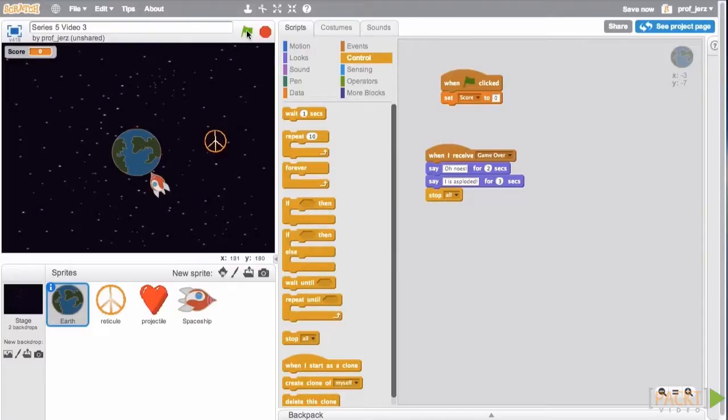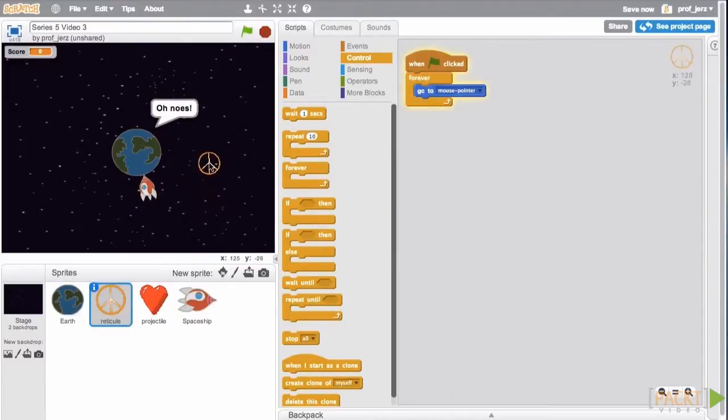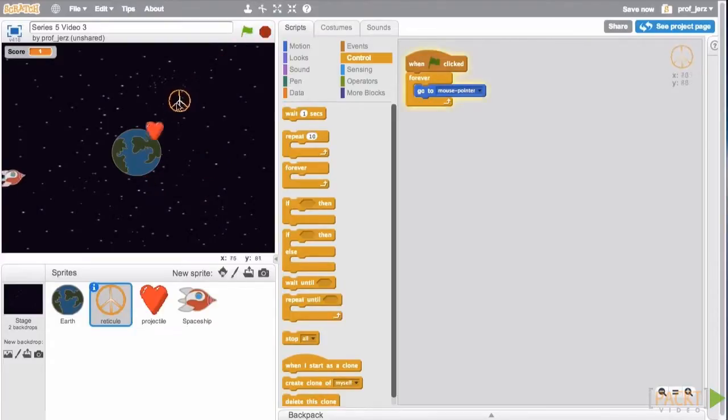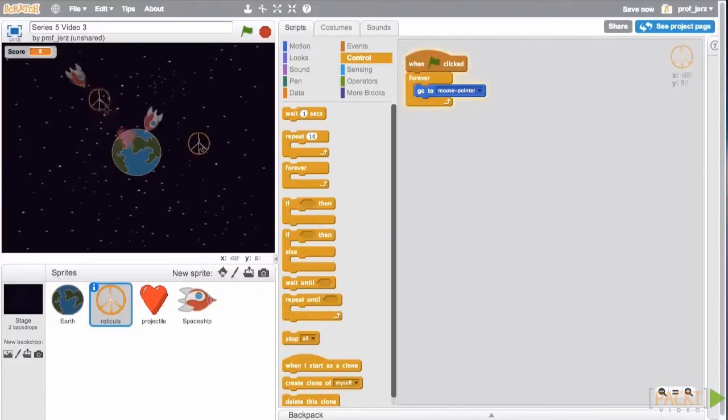So let's see what we've got. Oh noes! I is asploded! And then now the game actually ends. So we now have a game that will send us an endless supply of incoming missiles.